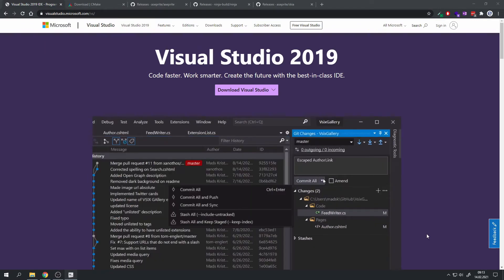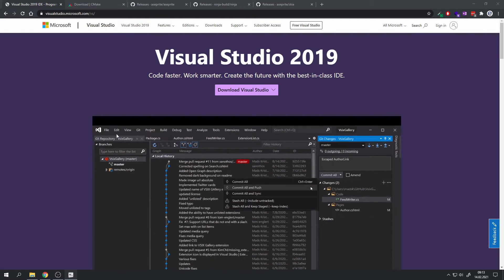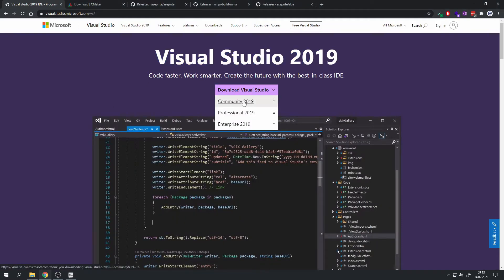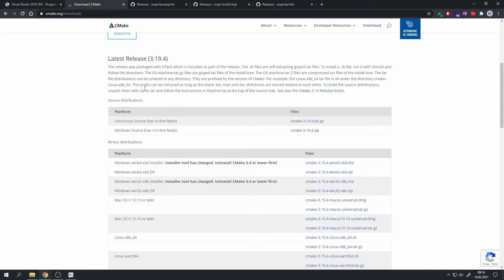First we will need to download some pieces of software. First there is Visual Studio 2019 in the community edition. Then we will also need CMake. You can just download the Win64 x64 installer.